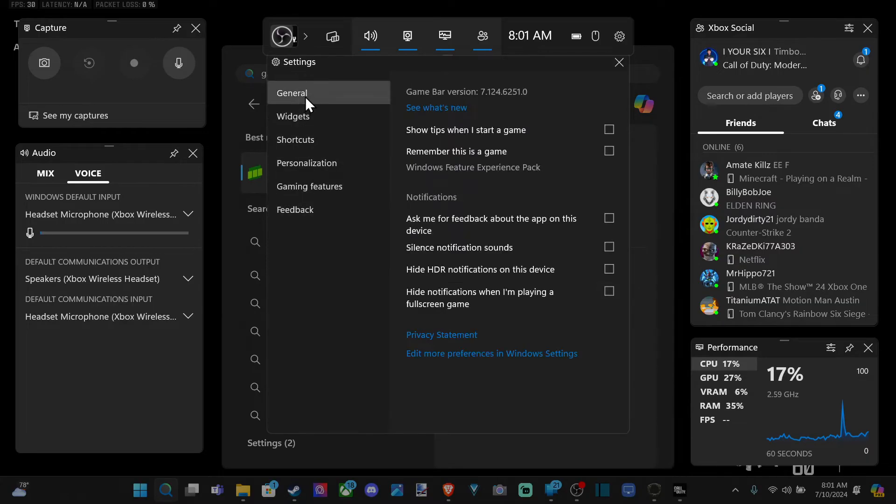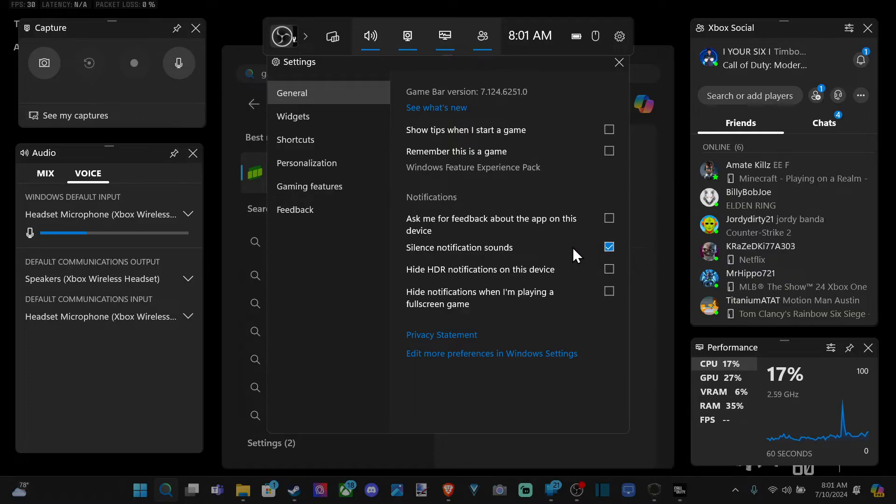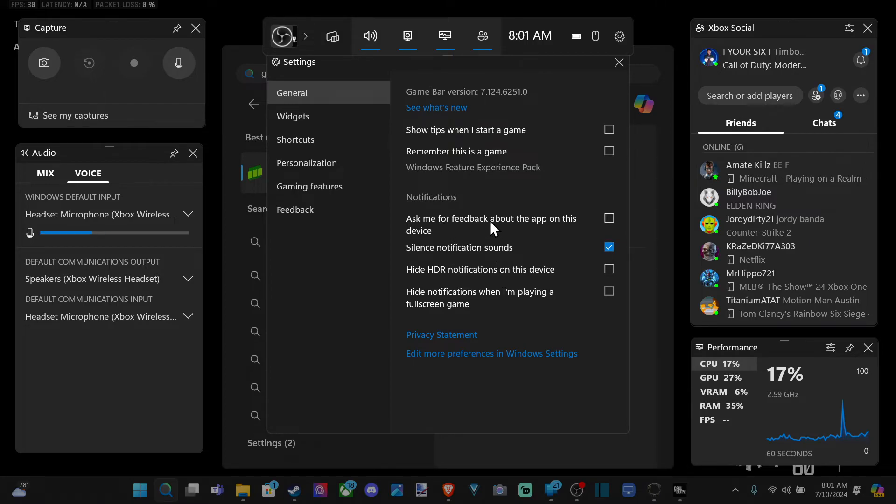And under general, there should be an option that says silence notifications right here. We can just select that. Now it's not going to turn them off, but you're not going to hear the sound or anything like that. But you can just try it right there.